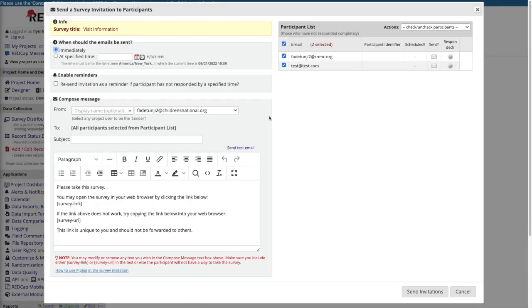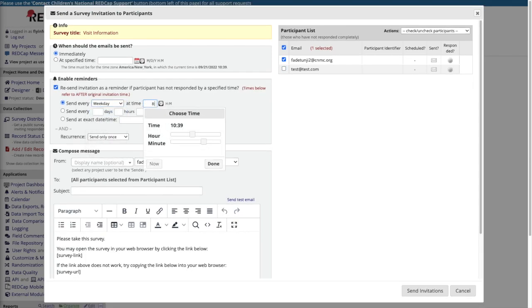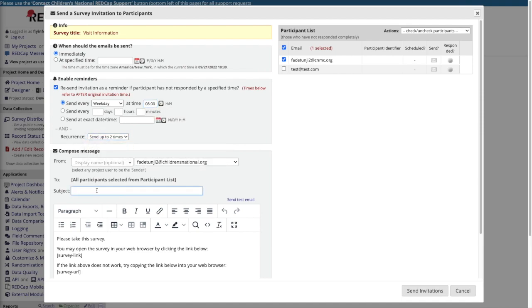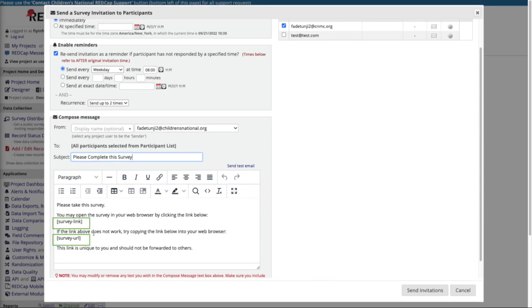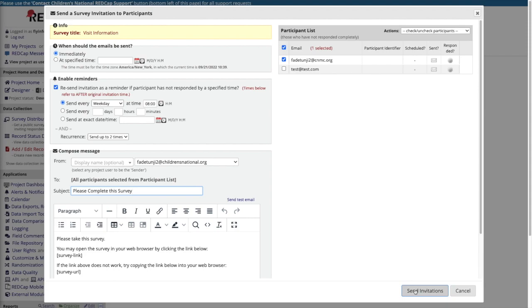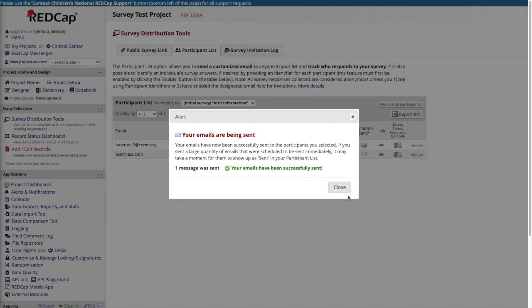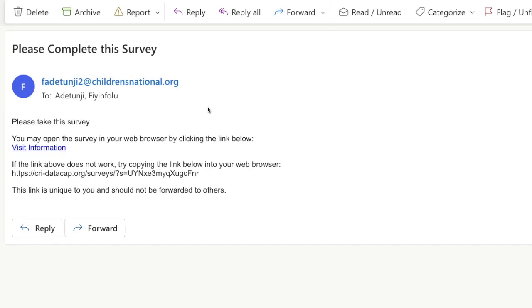Click compose survey invitations to compose your email. On the right, you can select which participants you want to send links to. On the left, you can specify when the email should be sent. You can enable reminders, which will resend the link to a participant if they have not responded by a specified time. Then compose your message. The body of the email includes the smart variables survey link and survey URL. REDCap will populate these smart variables with a unique survey link for each potential participant. Be sure not to remove these smart variables so that the participant will receive the links as intended. After customizing your email, press send invitations and each participant will receive an invite with a unique link to their survey.